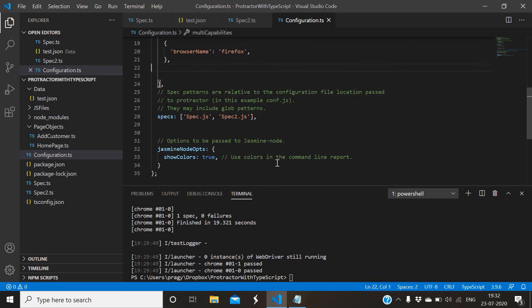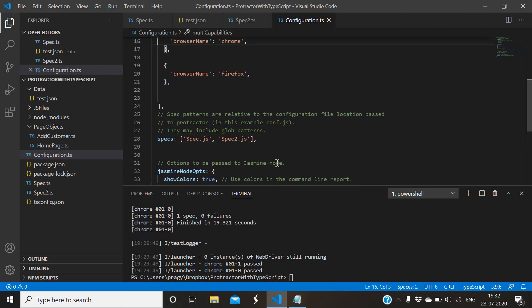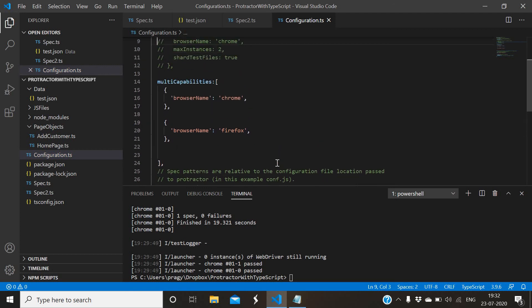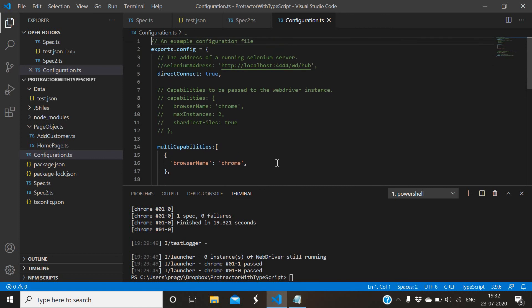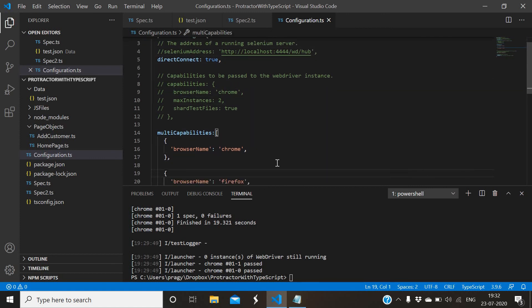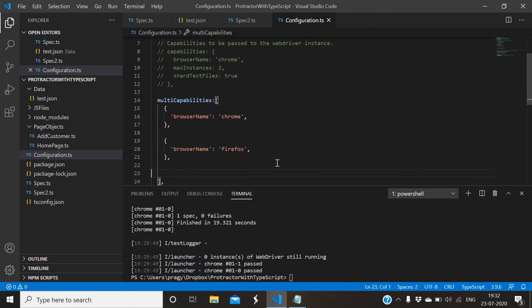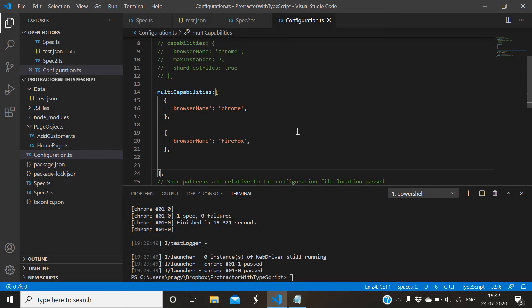What I have changed here now - I have added multi-capabilities instead of capabilities. Then I have given the browser name, which browser I want. You can add for Internet Explorer or Safari or some other browser. Let me compile and run it quickly.